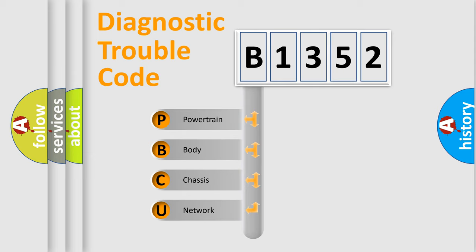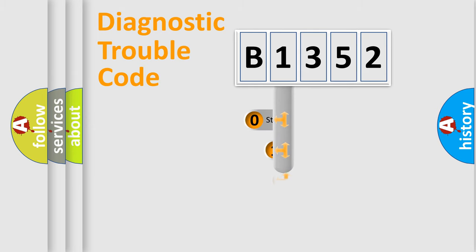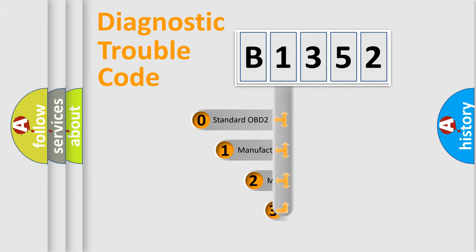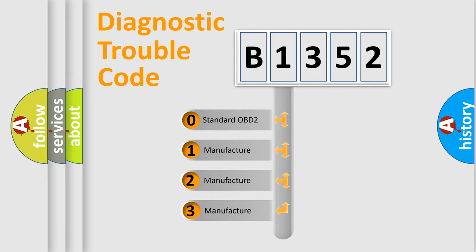We divide the electric system of automobile into four basic units: Powertrain, Body, Chassis, and Network. This distribution is defined in the first character code.